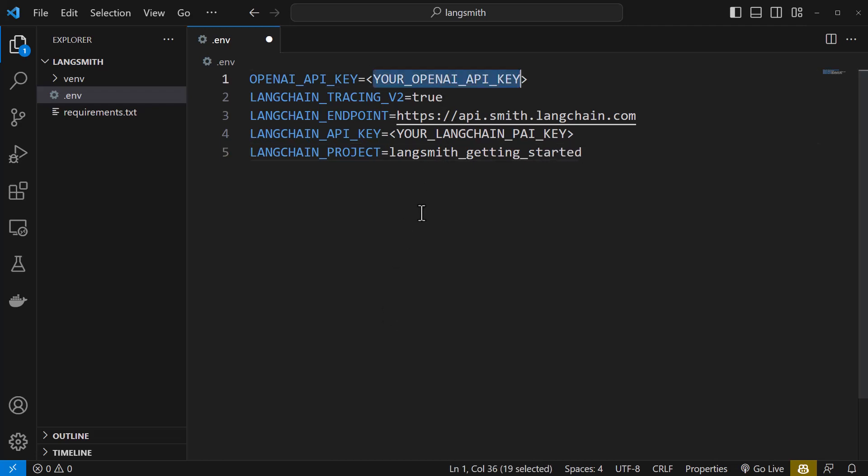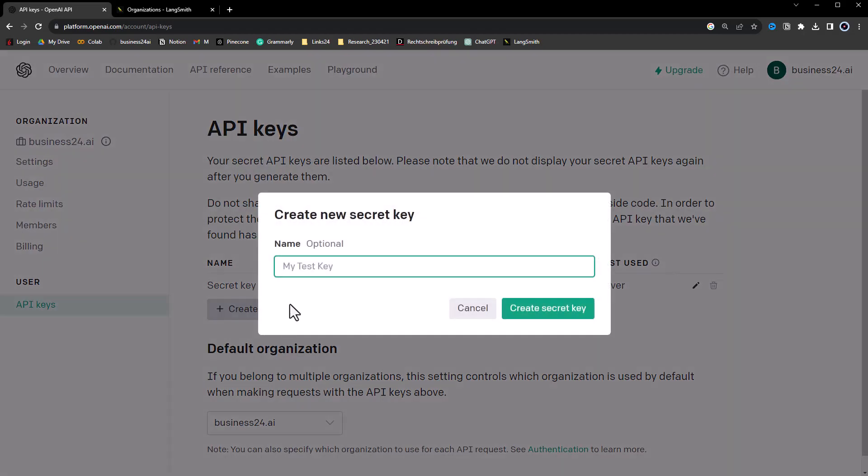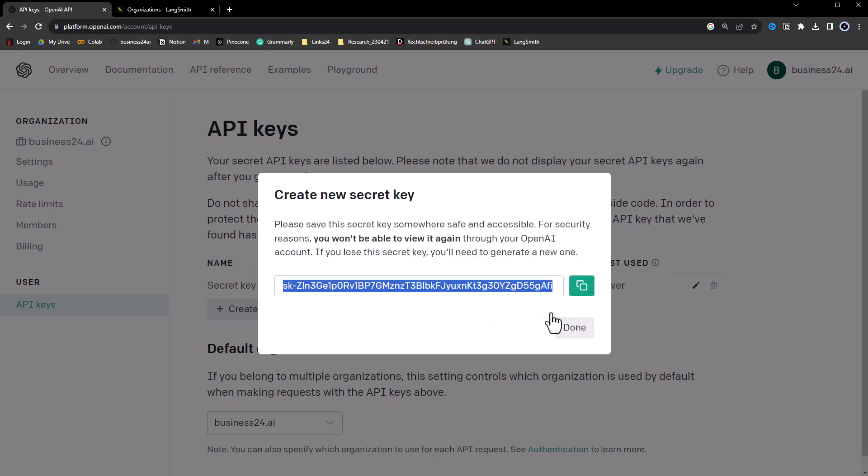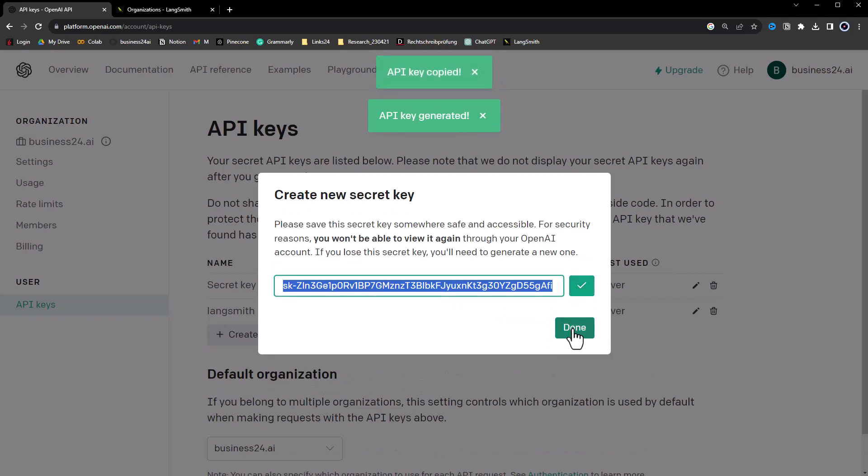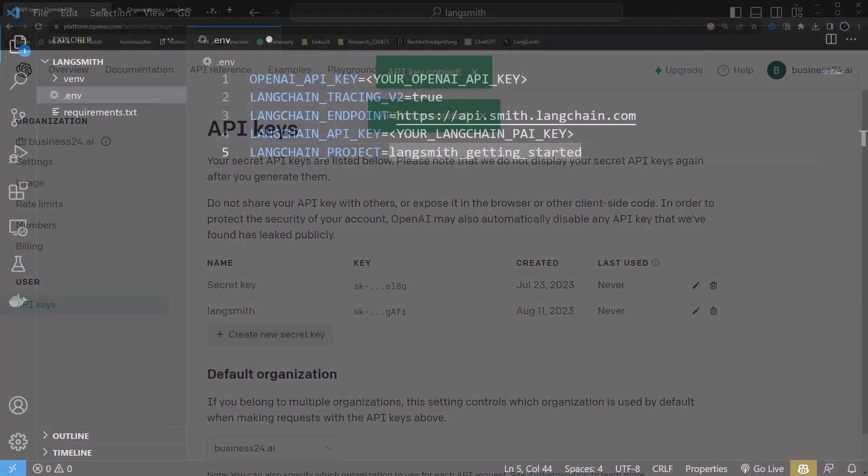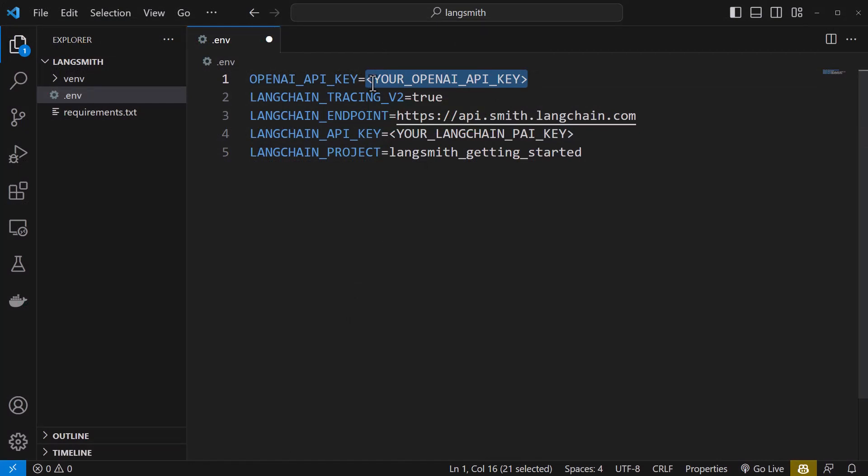Here, we navigate to openai.com and to the API section. We create a new secret key and give it an optional name like LangSmith. We create a key and copy and close the popup. Back in Visual Studio Code, we assign the key to OPENAI_API_KEY.